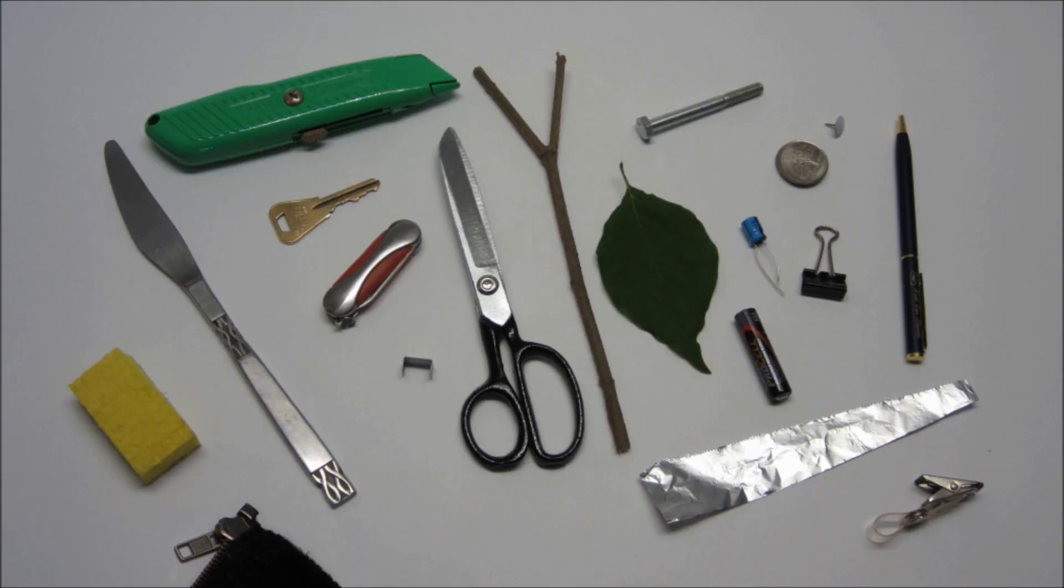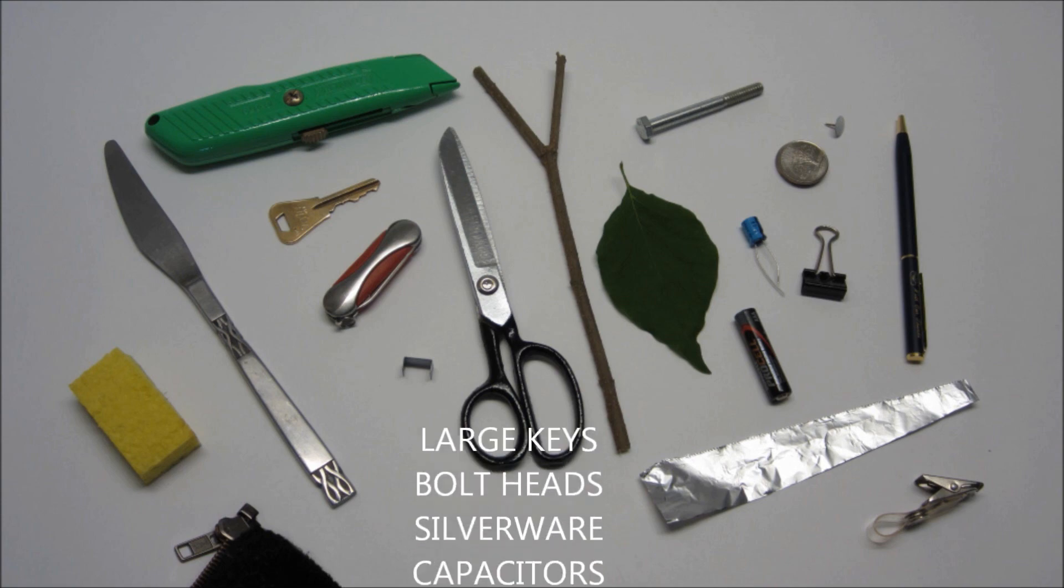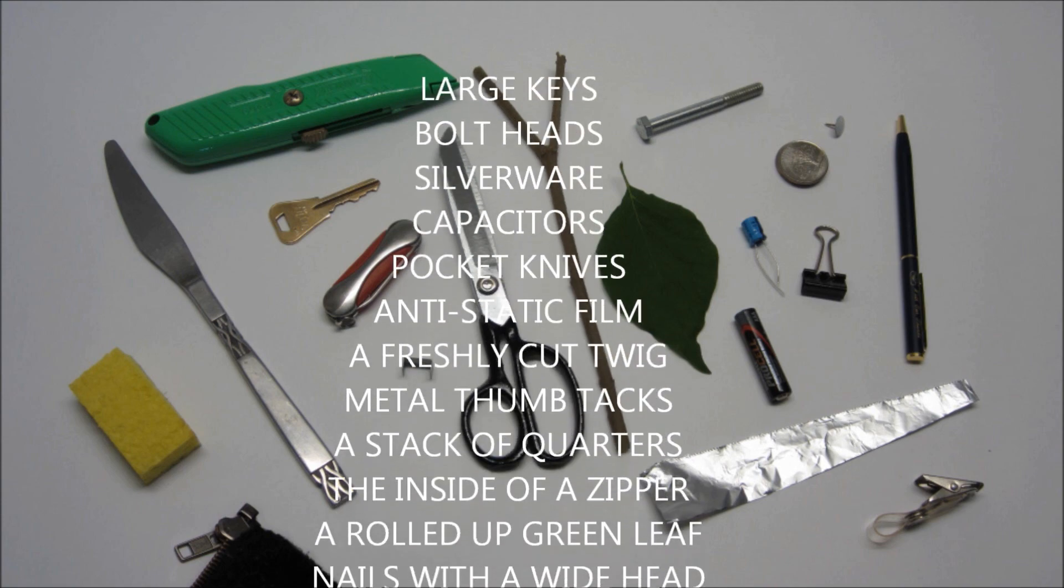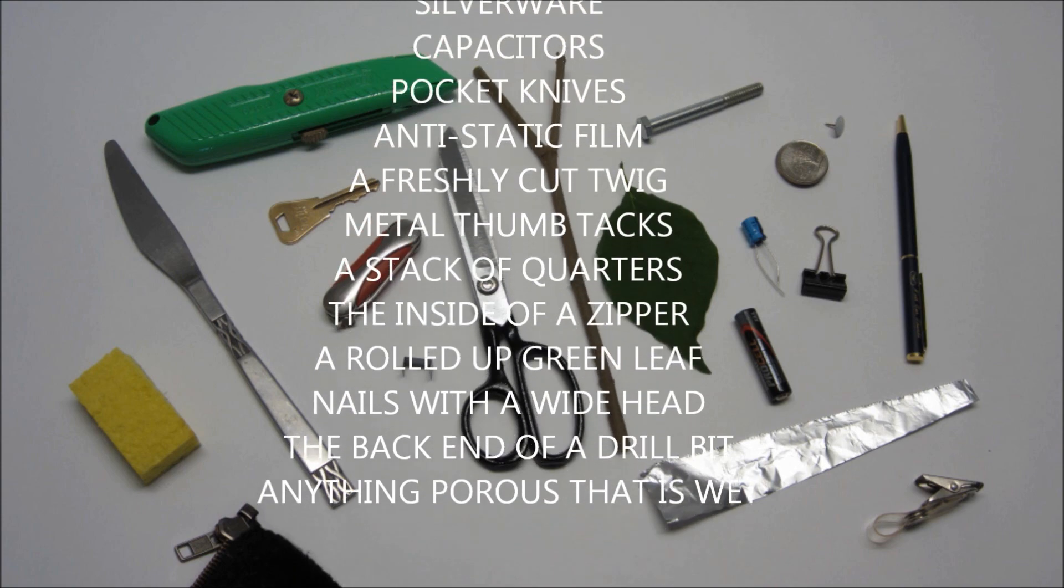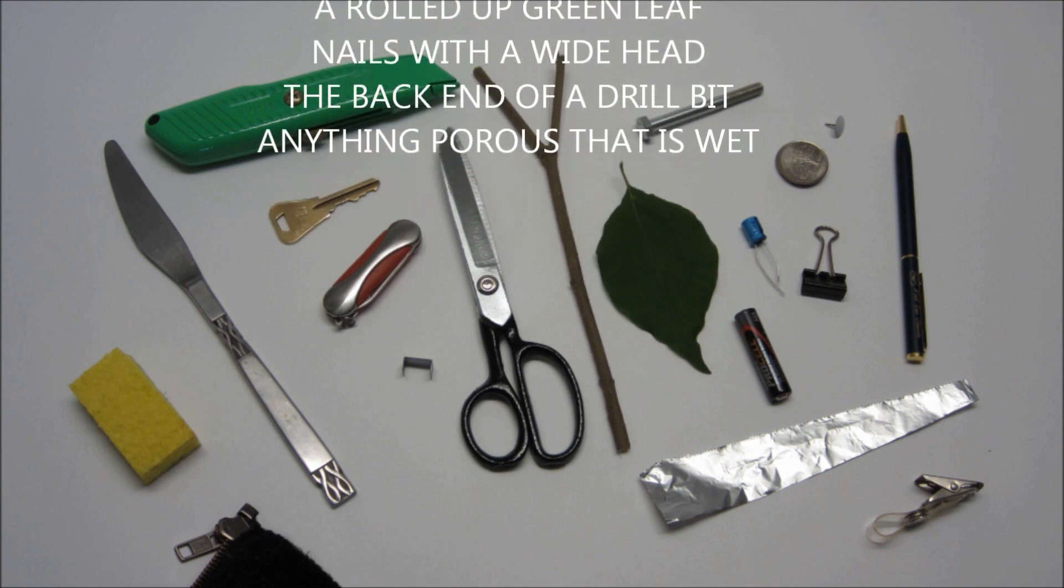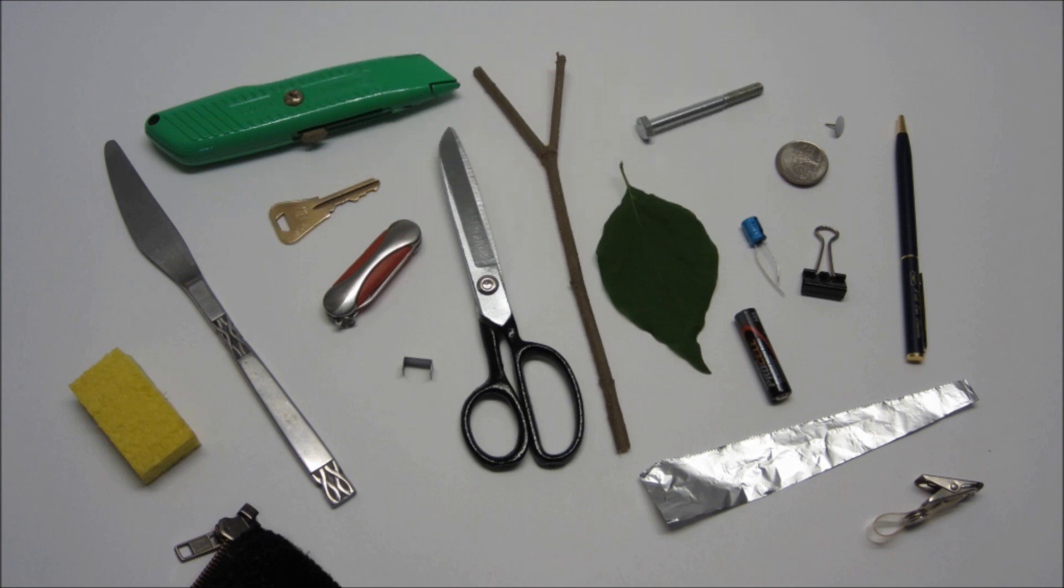There are plenty of other materials out there that can be used to activate a capacitive touch screen. Here are just a few. Feel free to try out whatever you have lying around. If you think of a particularly interesting material that works, leave a comment and share.